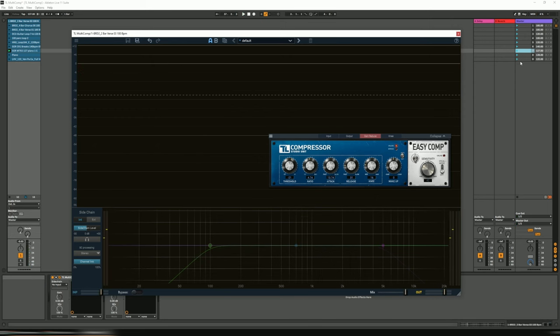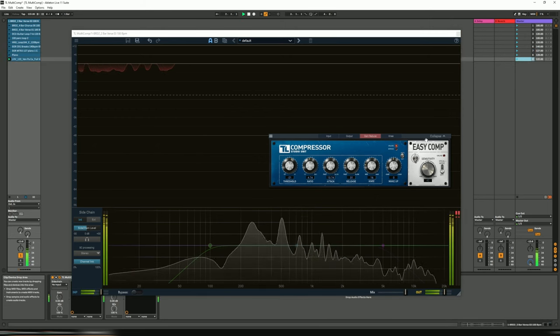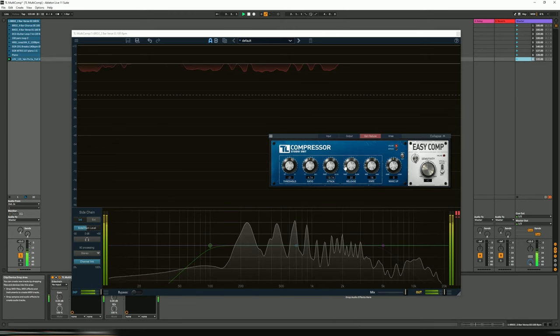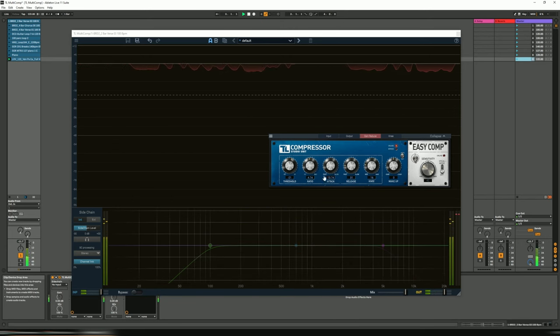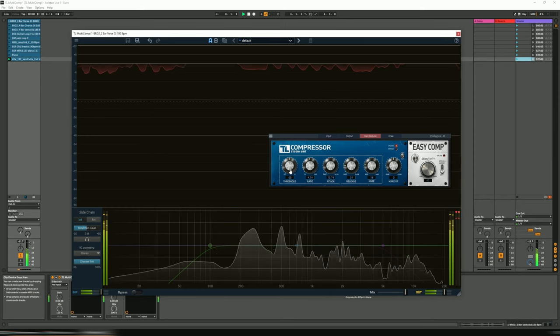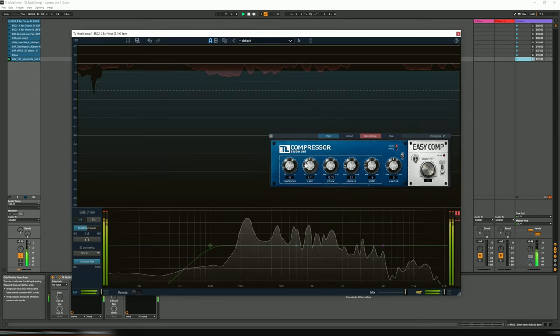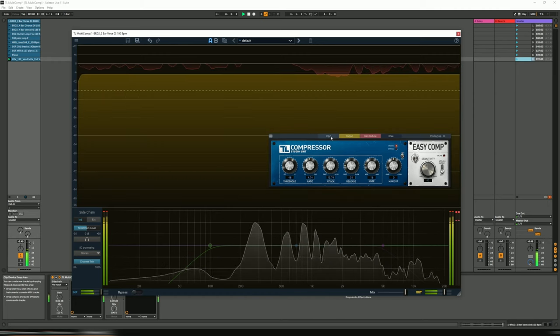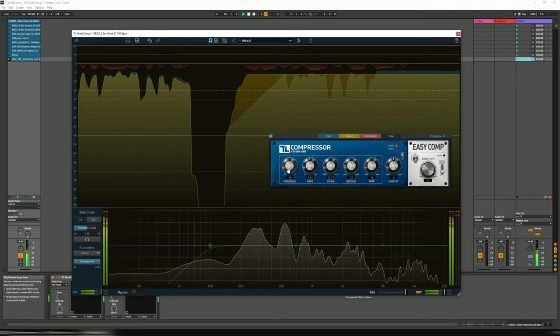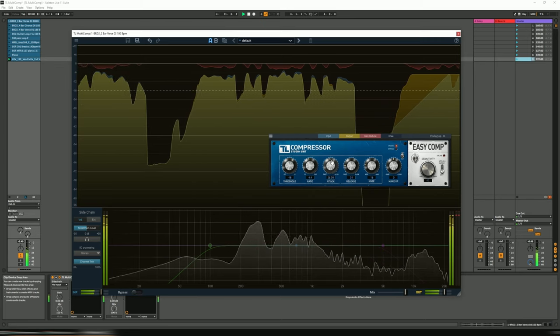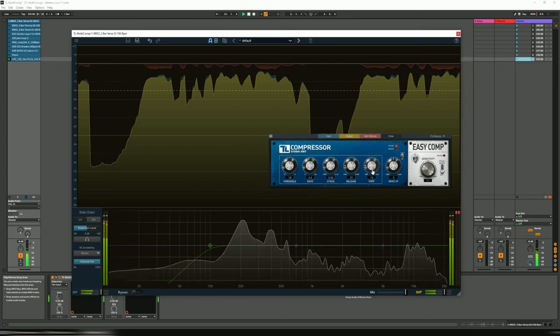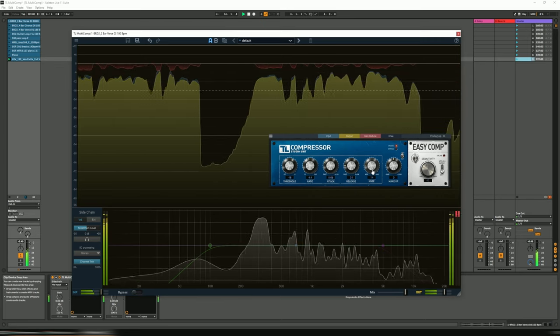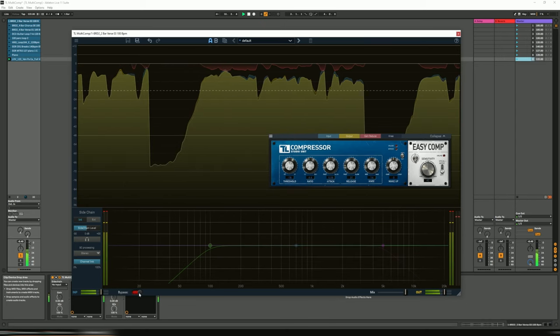Now let's have a look at the vocal mode, so let's play back our vocal loop. Let's go back to the input.